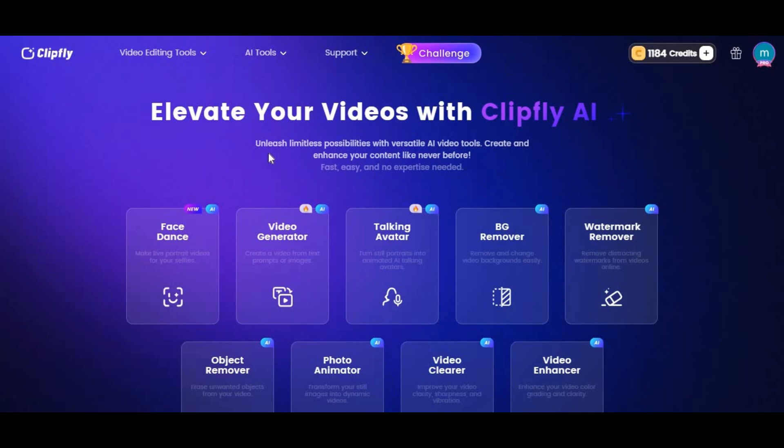Introducing ClipFly, the best AI online tool for all your needs.